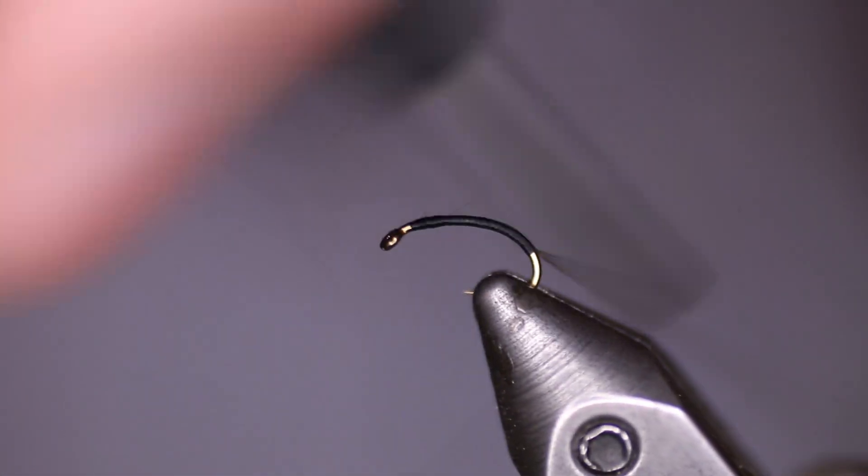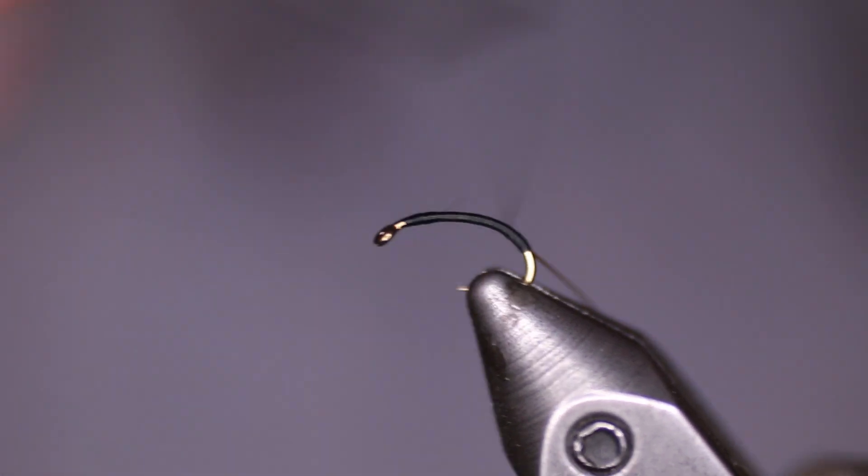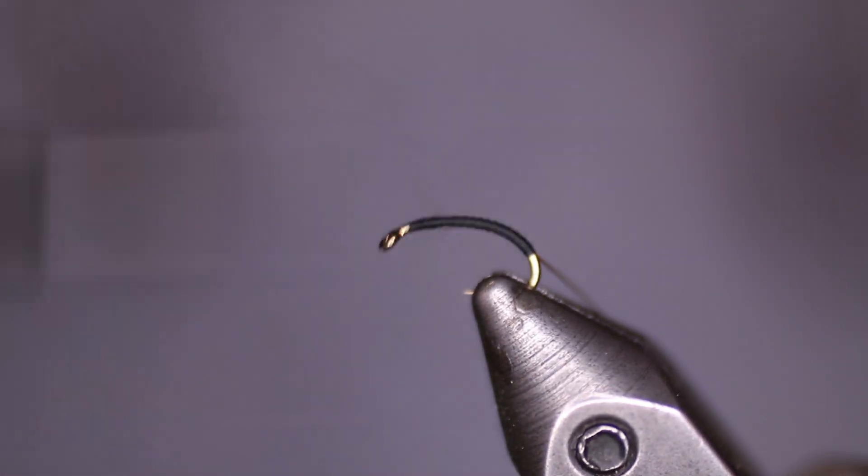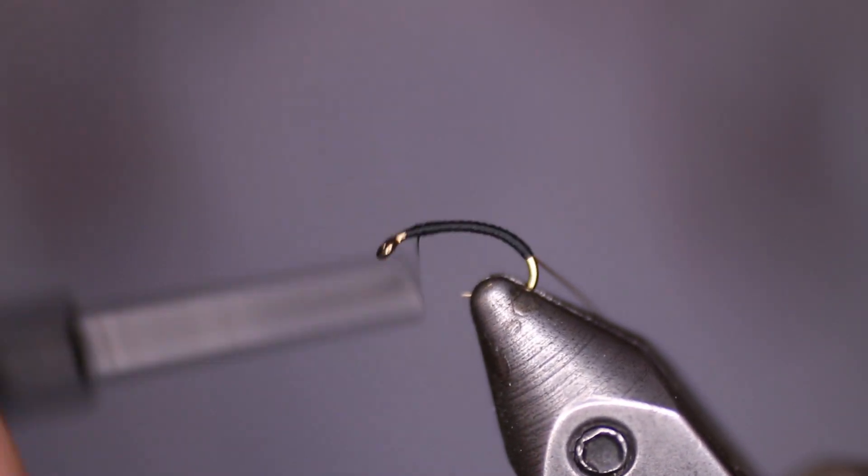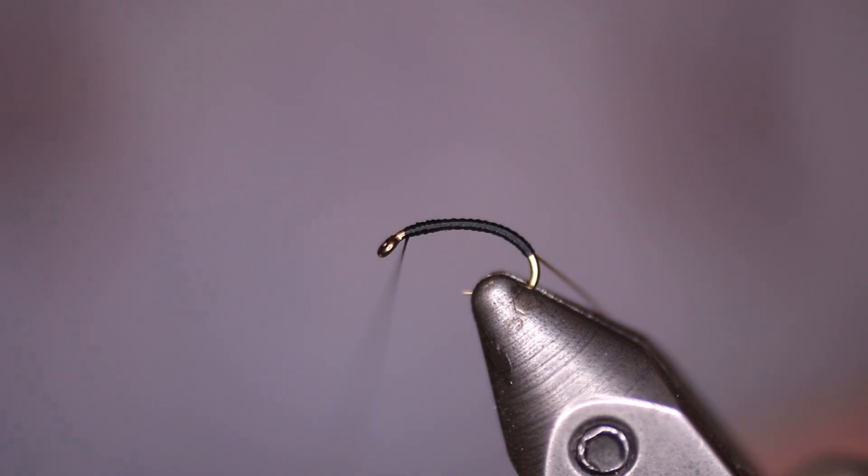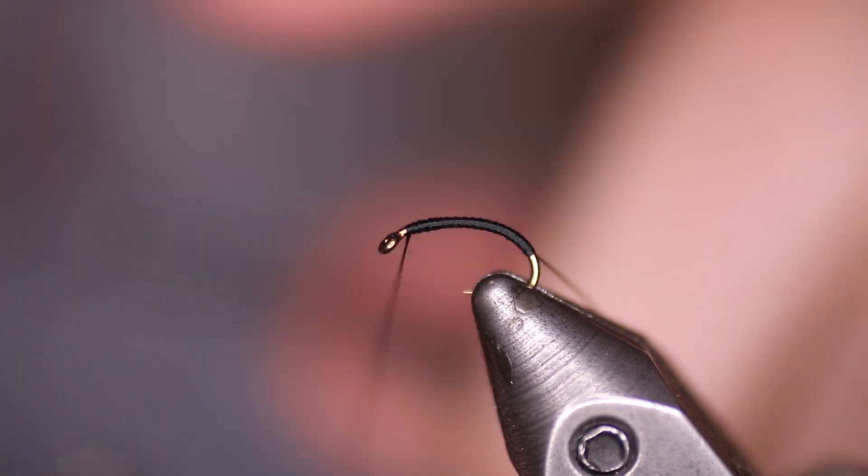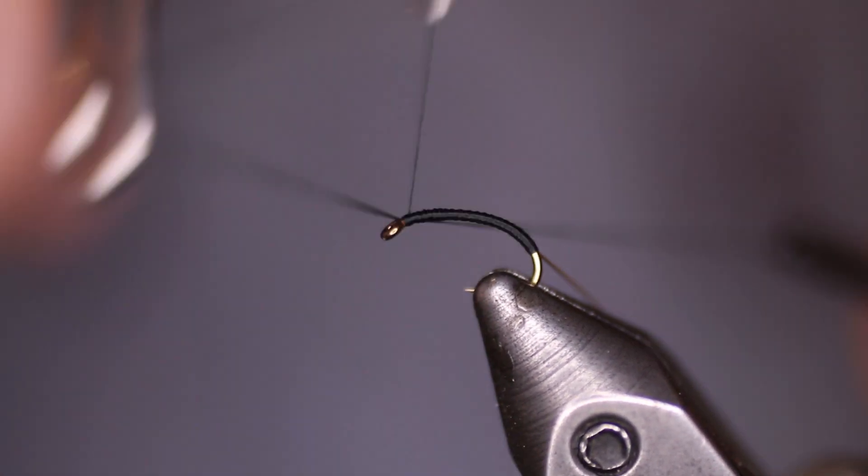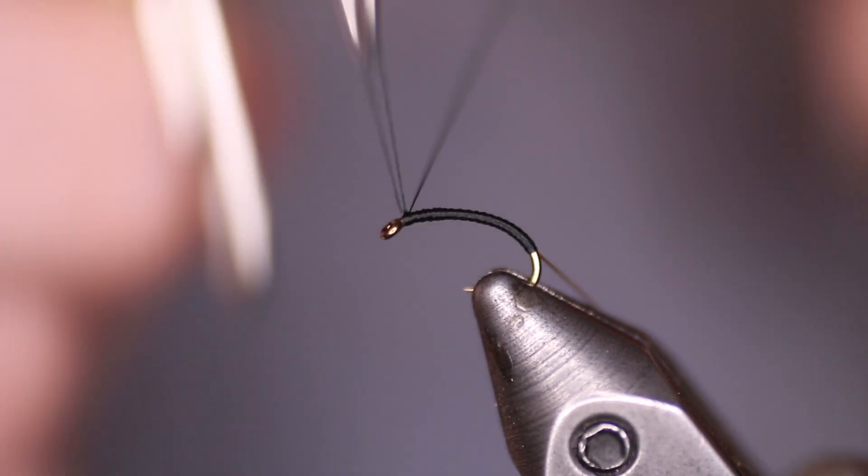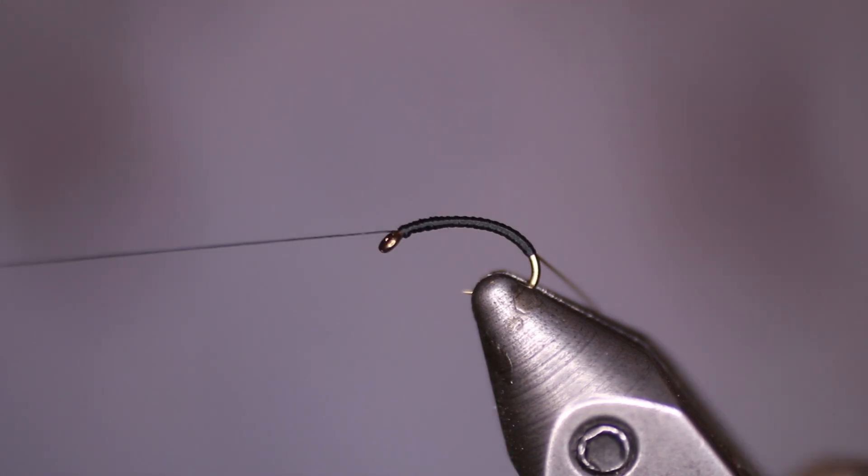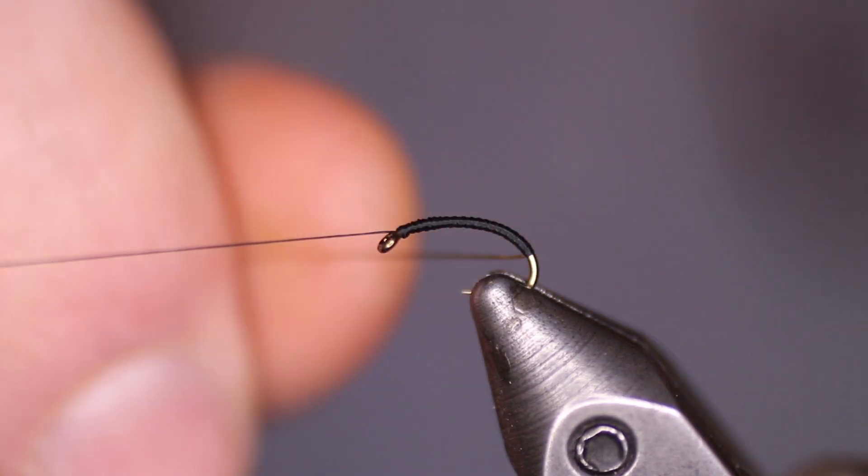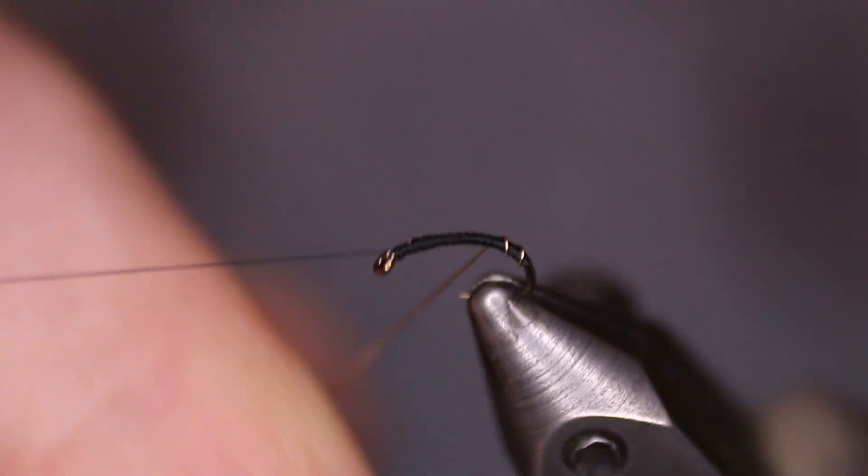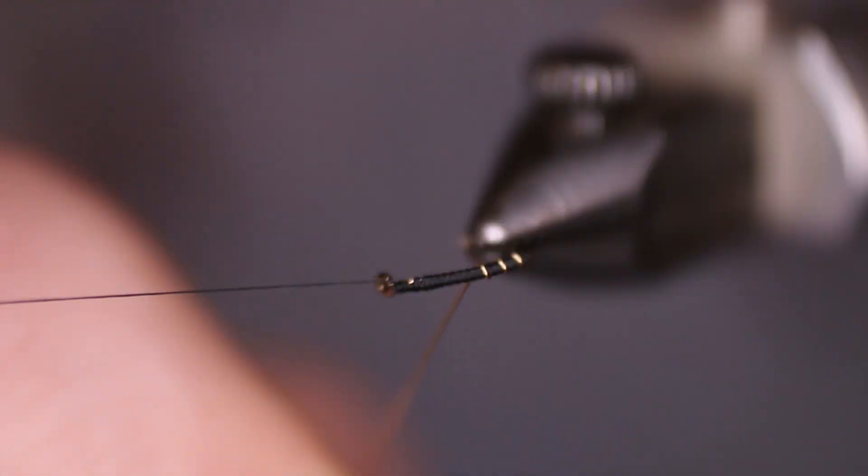Once we've done that we're going to bring our thread back to the eye and throw a little whip finish on there so I can use the rotary function on my vise. Now I'm going to take the wire and rib the fly back towards the eye of the hook.